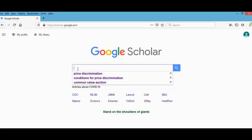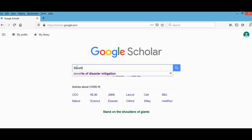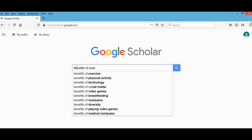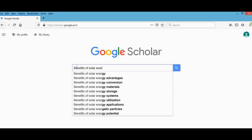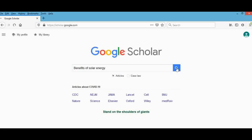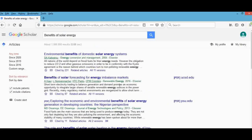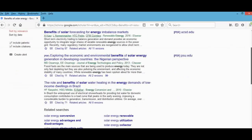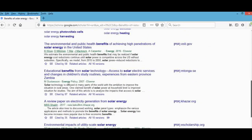For example, assuming you did a paper on solar energy and you want to get references — I'm going to come here and type 'benefits of solar energy' on Google Scholar. All these results that come up are sources that you can use for that paper.